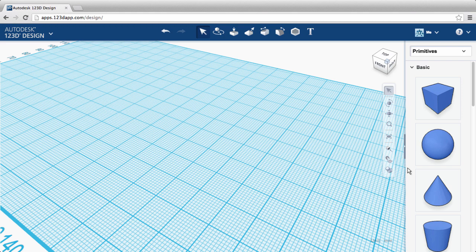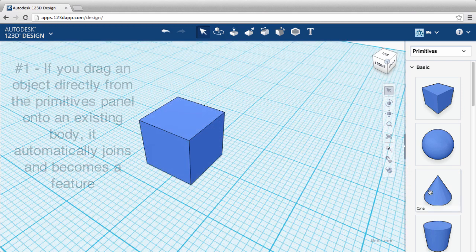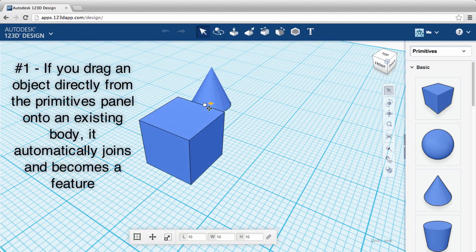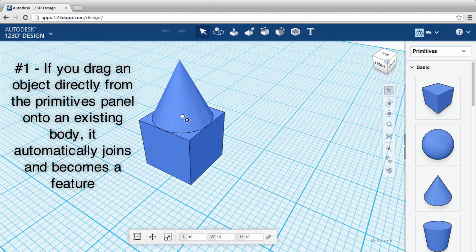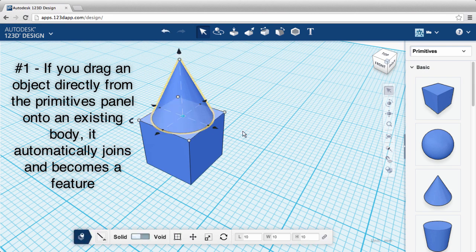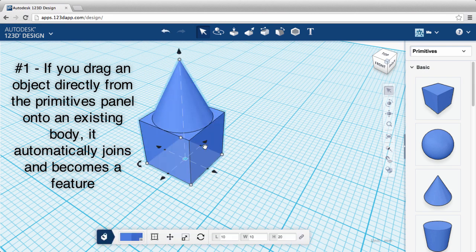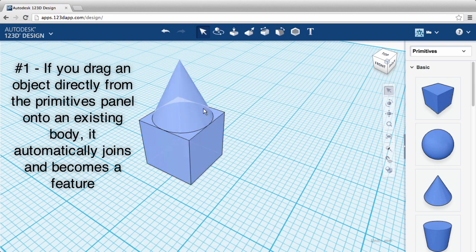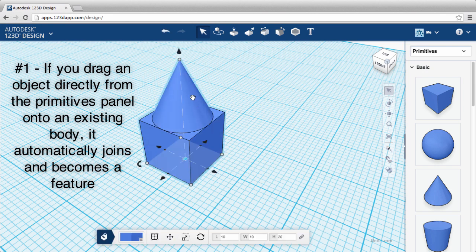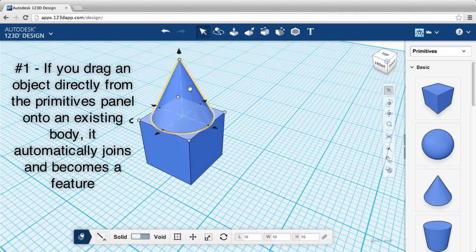Here are a couple things to keep in mind as you're working. Number one, if you drag an object directly from the primitives panel onto an existing body, it automatically joins and becomes a feature.